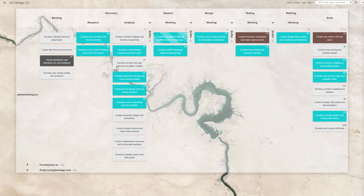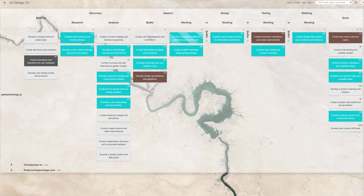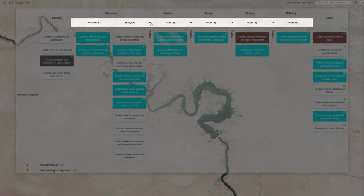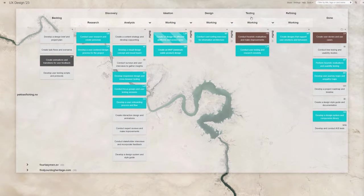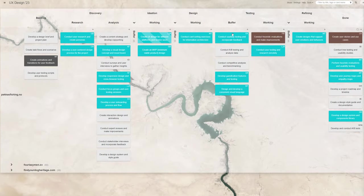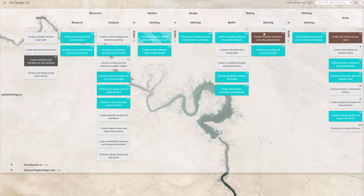To make the progress status crystal clear to the team, most stages of this board are split into the Buffer and Working subcolumns. Therefore, there's no room for doubt on which items need picking up, and which are already in progress.